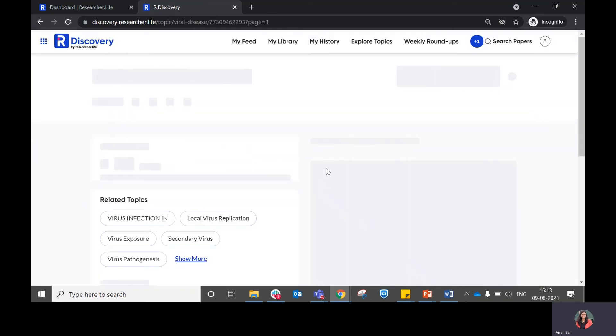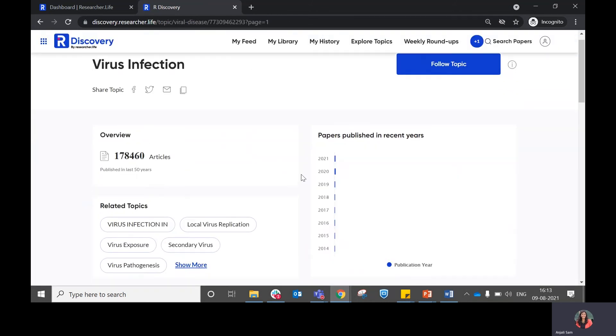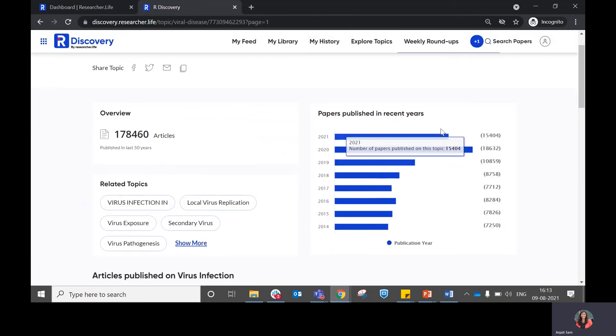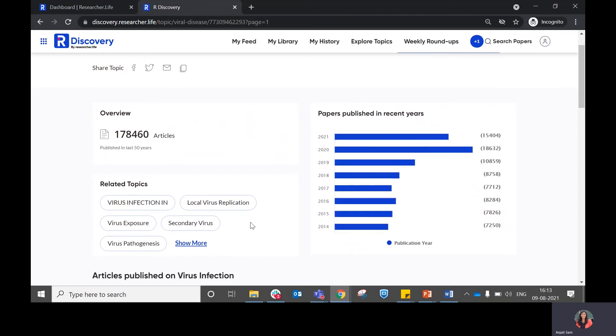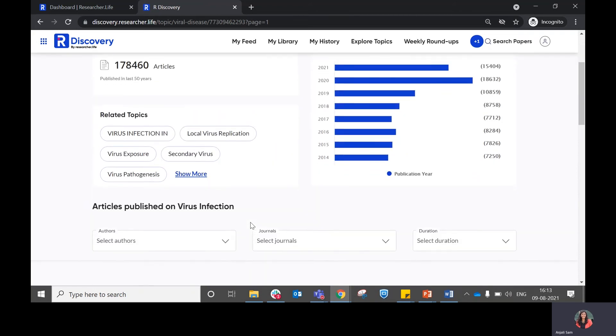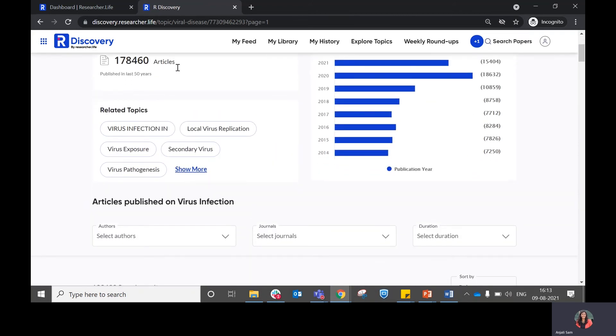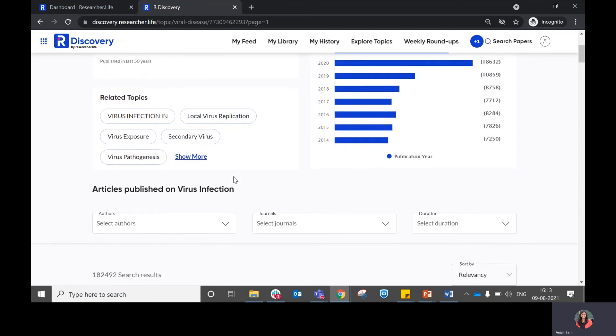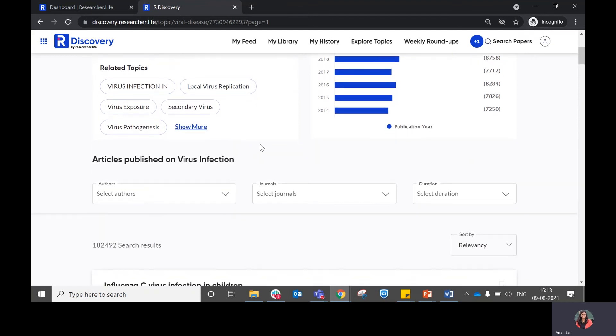If you go further into any topic, you will be able to see what papers are published in recent years within this topic, how many articles have been published in it in the last 50 years, and related topics.